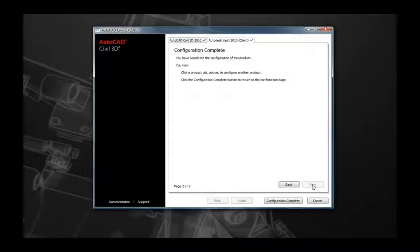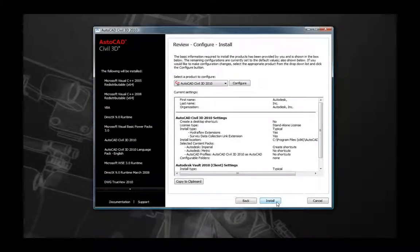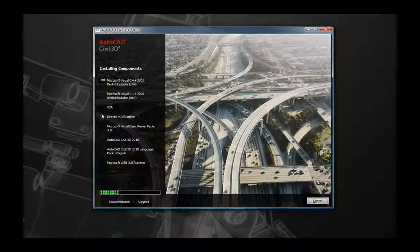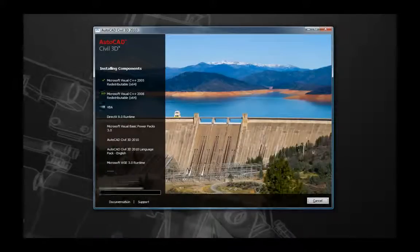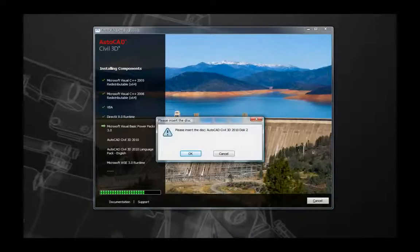Once any desired changes are made, select the Configuration Complete button and you'll return to the overview page. On the overview page you can confirm the settings you have selected, and when confirmed, select Install to begin the installation process. You'll be able to follow along with the installation of the prerequisite components. Eventually you'll be prompted for disk 2 — insert disk 2, select OK, and the installation will continue.